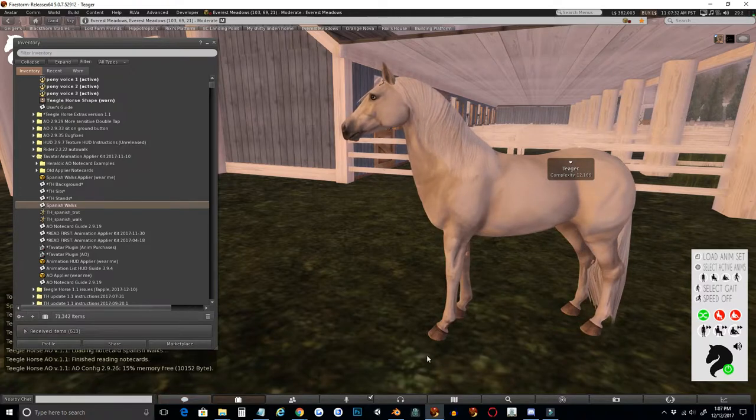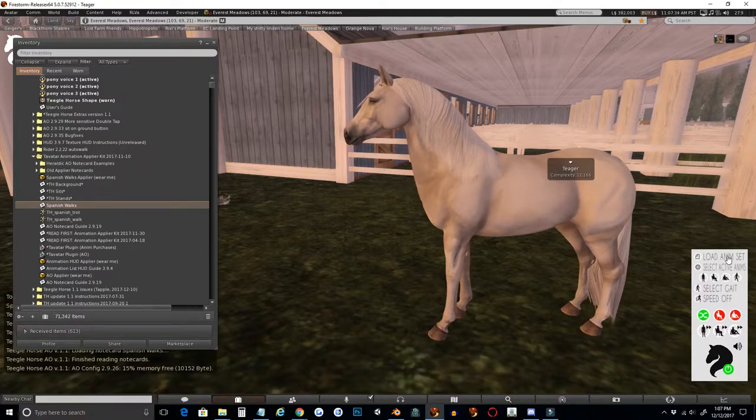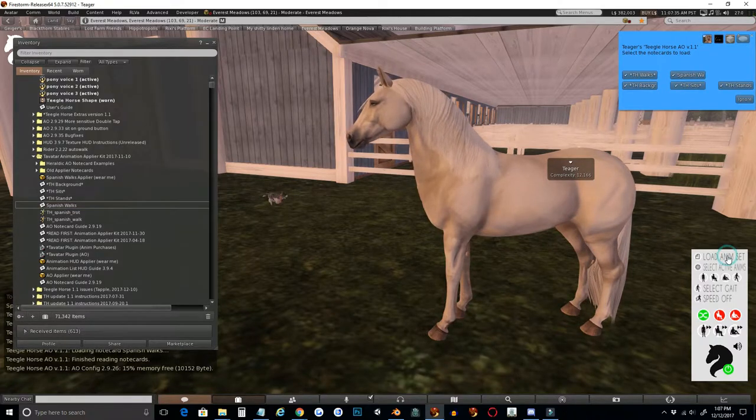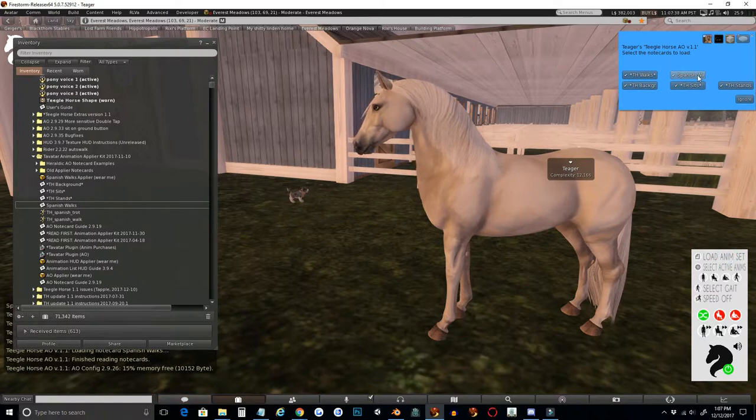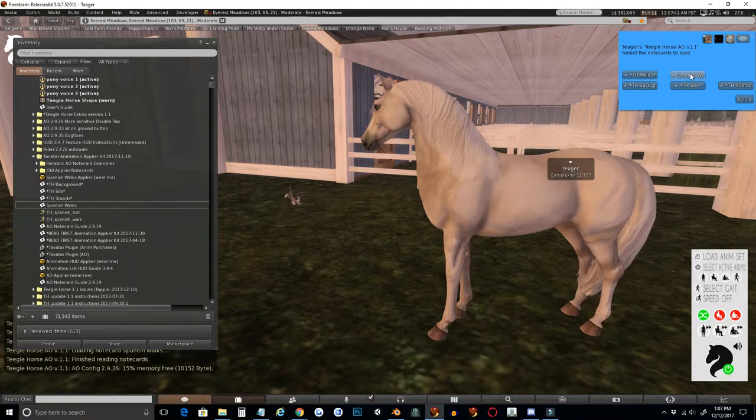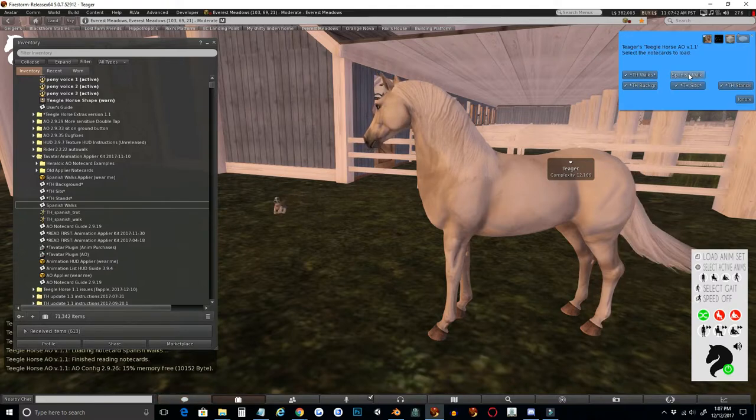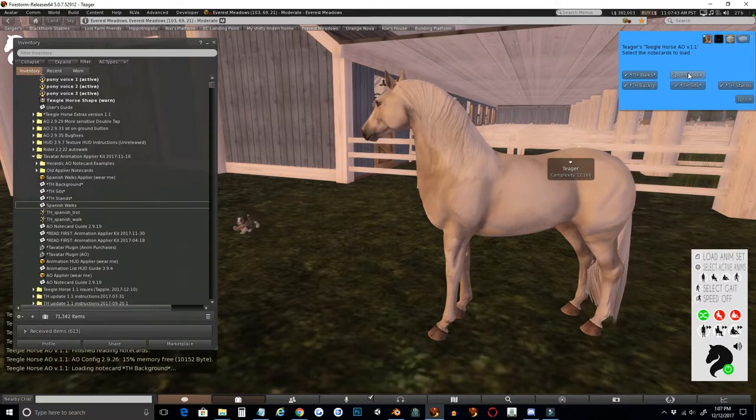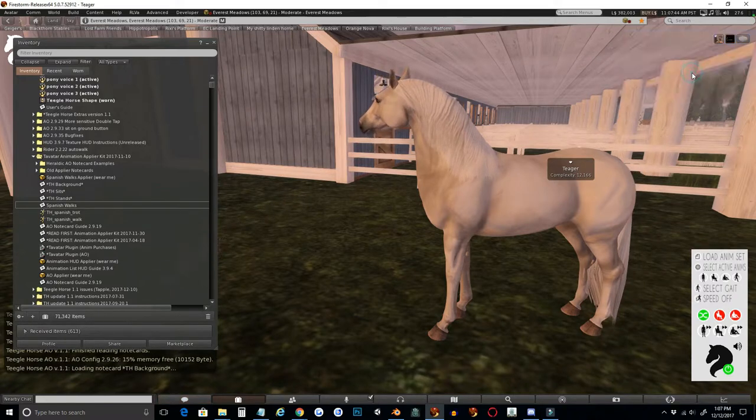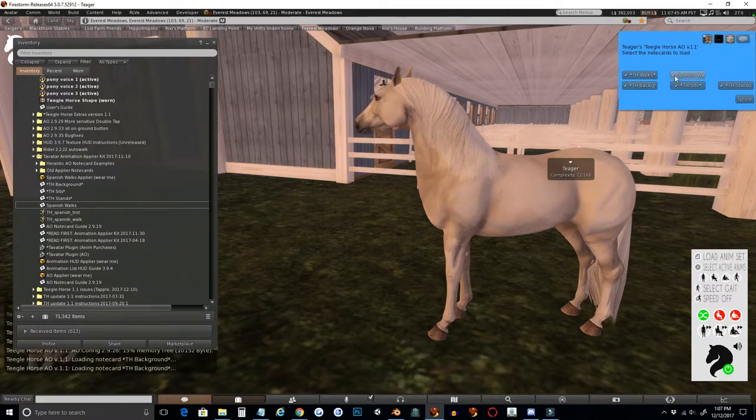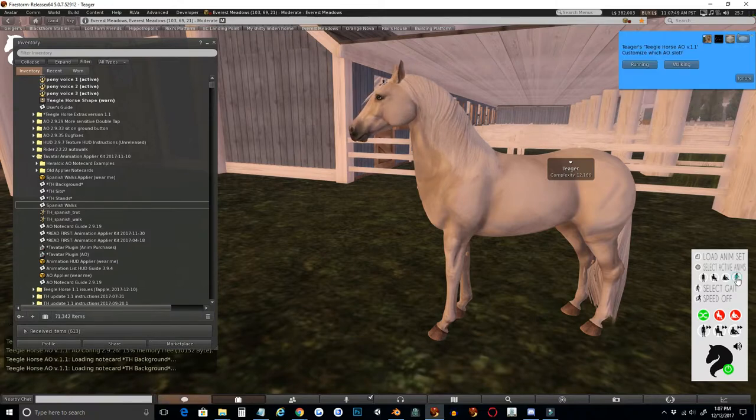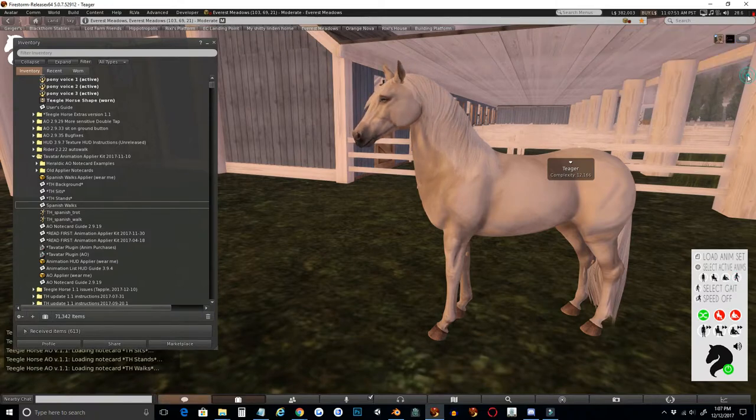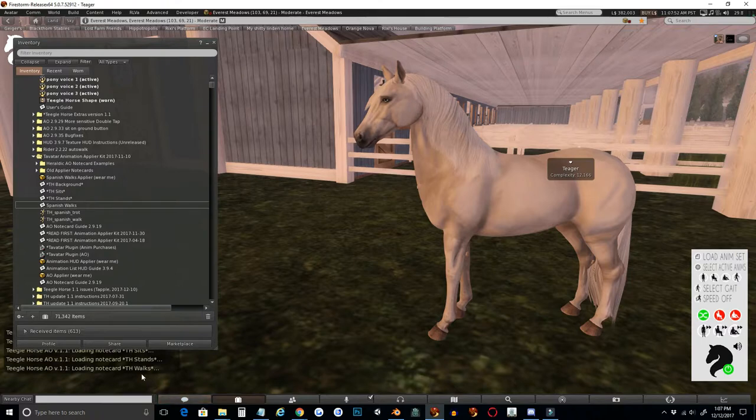So now I can click on Load Animation Set, and I will see my new animation set Spanish Walks here. If I want to disable it, I can check it again. If I want to enable it, I can put that check mark on it again. And now when I pull up walks...